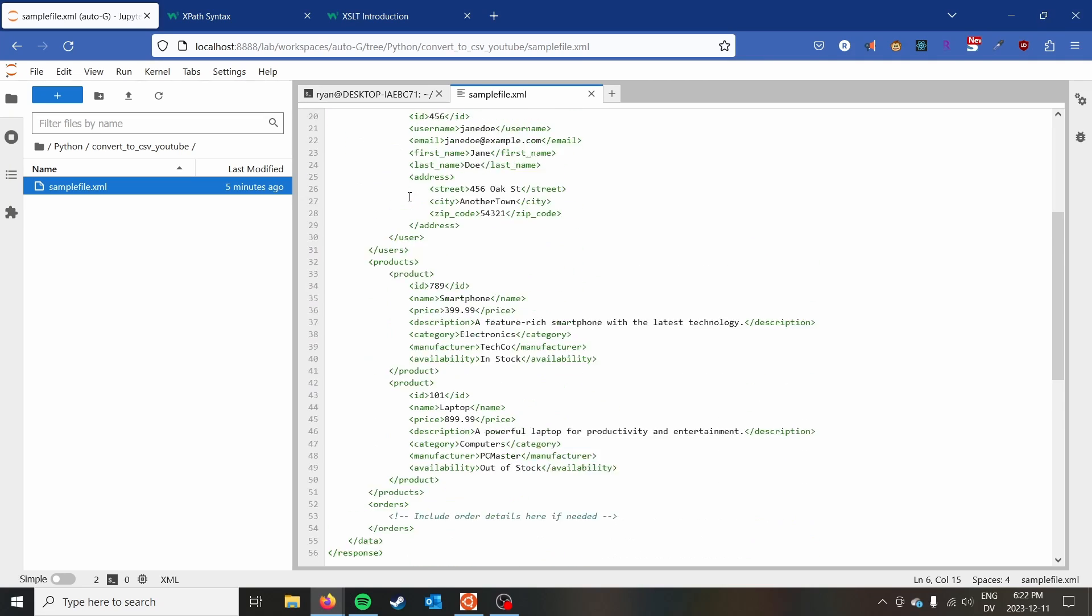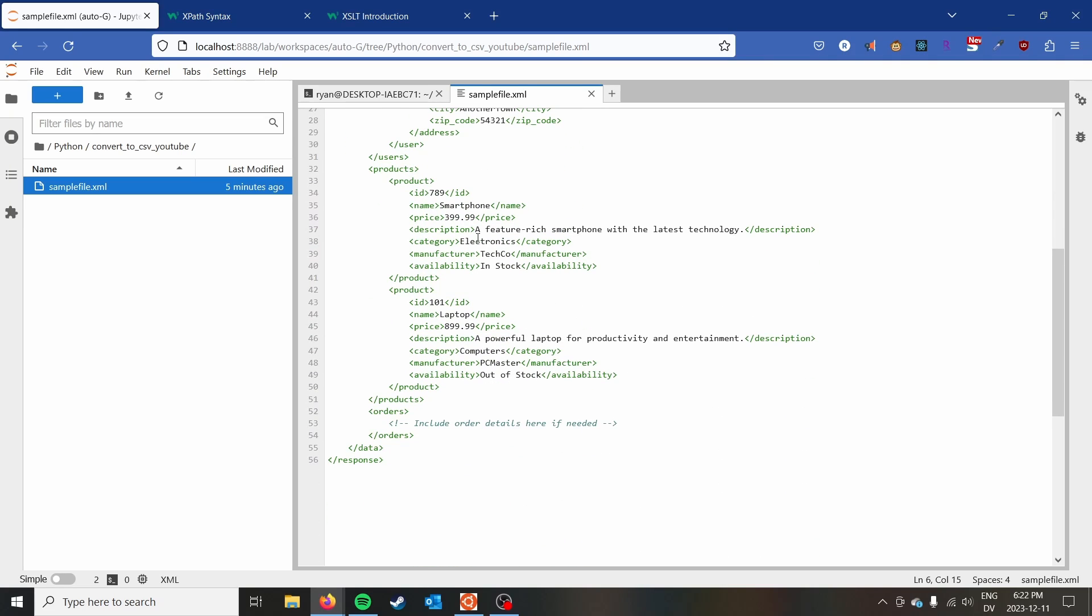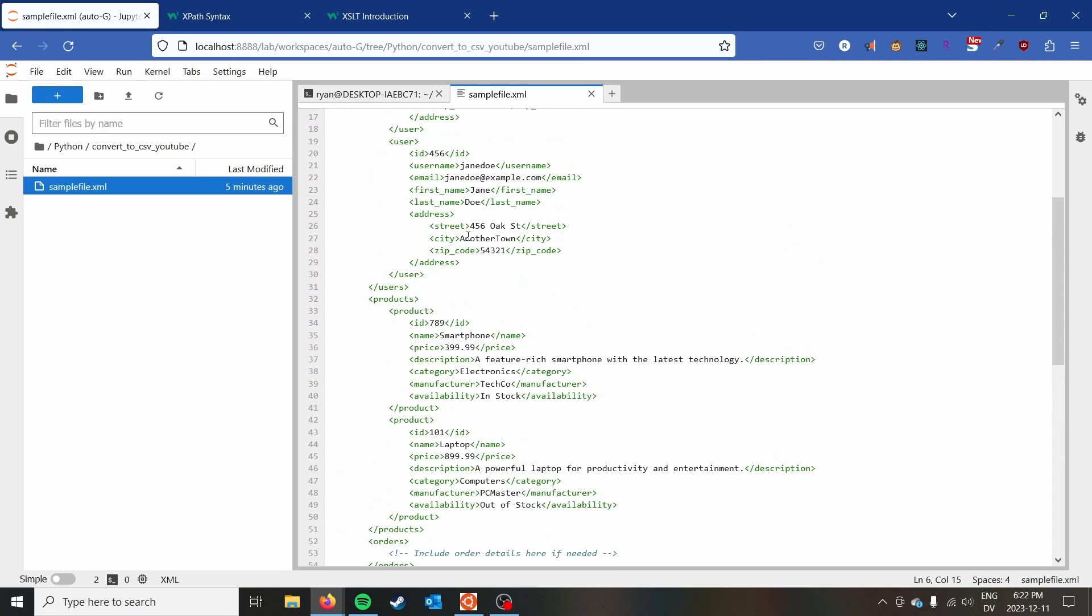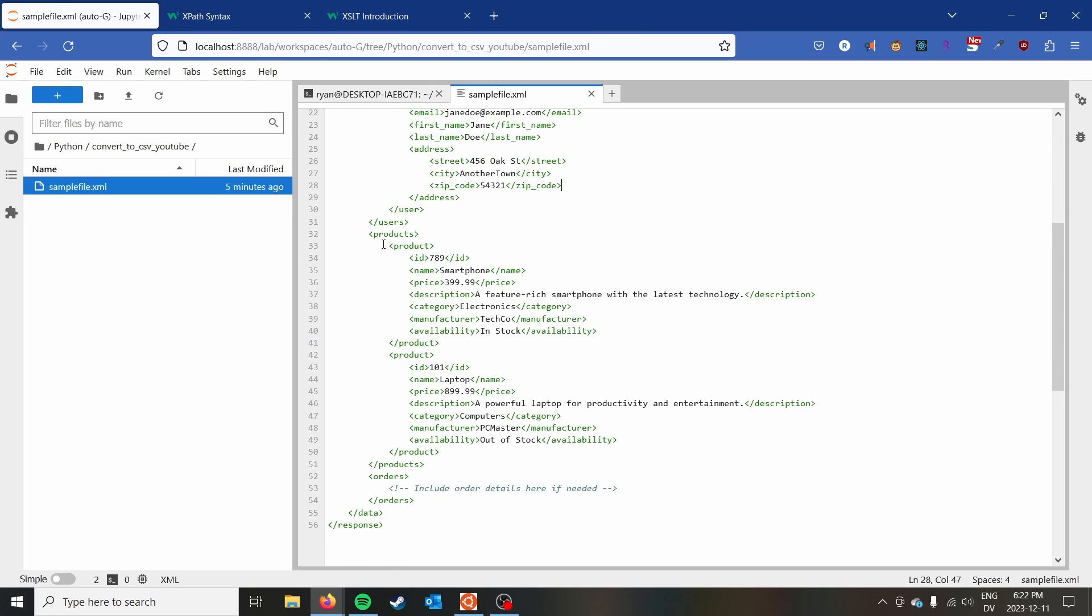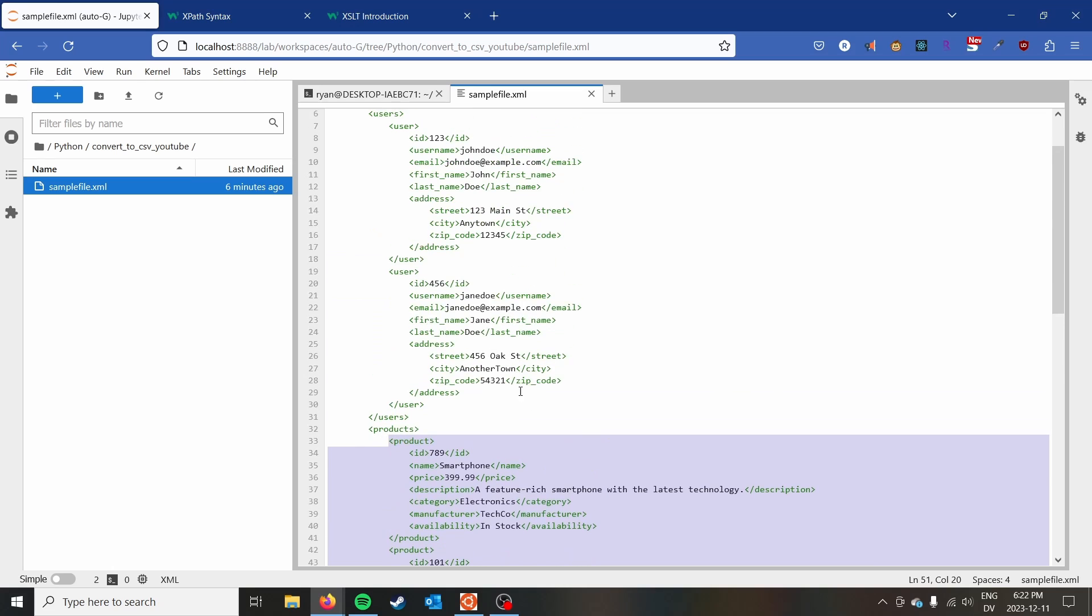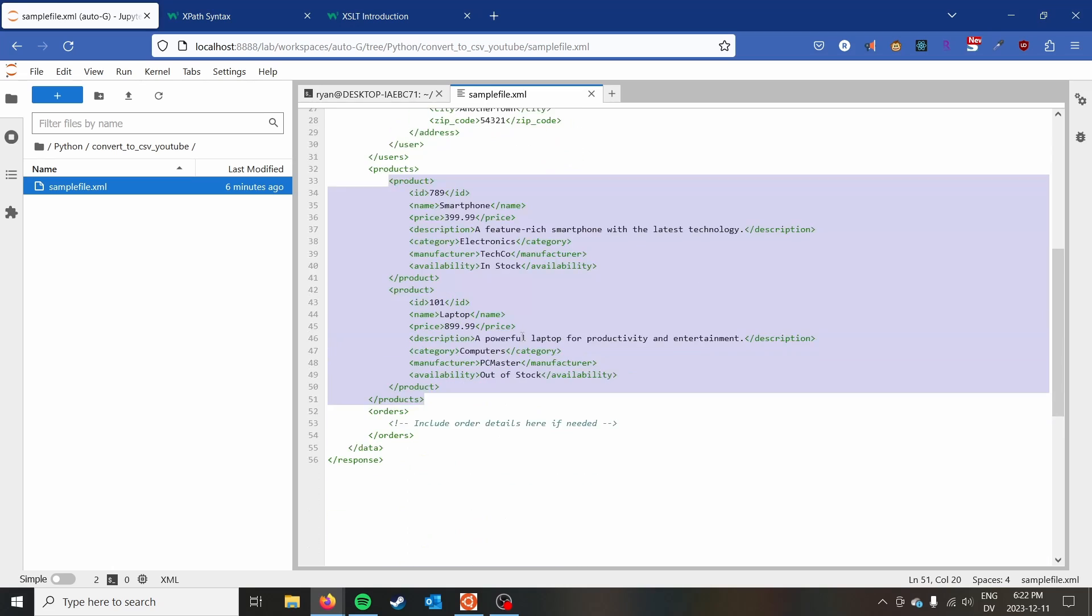So we have the users and the products. We'll notice that we have a complication where the address here is split into three different elements. I'll show you how to deal with that at the end of the video. We're going to start with the products dataset and turn that into a CSV file, and then we'll deal with the users.